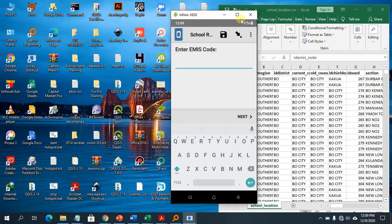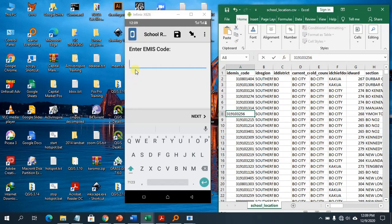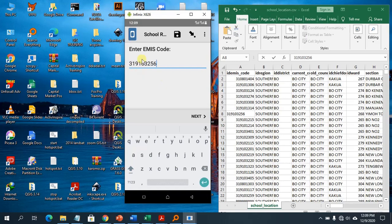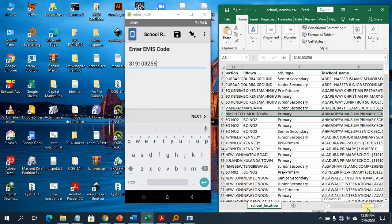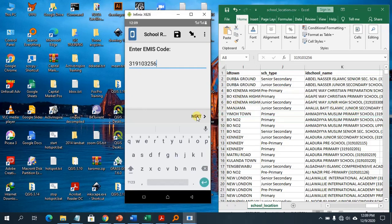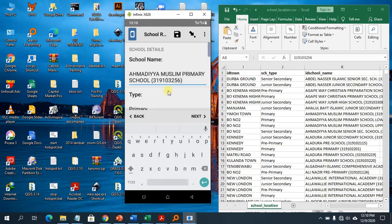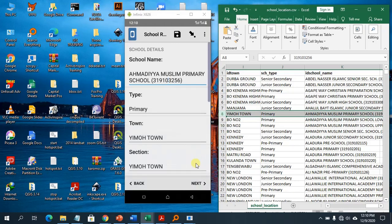On KoBoCollect, I'll open the school registration form — notice it's now loading my CSV. I'm going to enter a unique EMIS code, picking one from the dataset. After entering the code and hitting next, notice it has pulled and displayed the school data I selected. The school name shown is 'Imam Muslim Primary.'